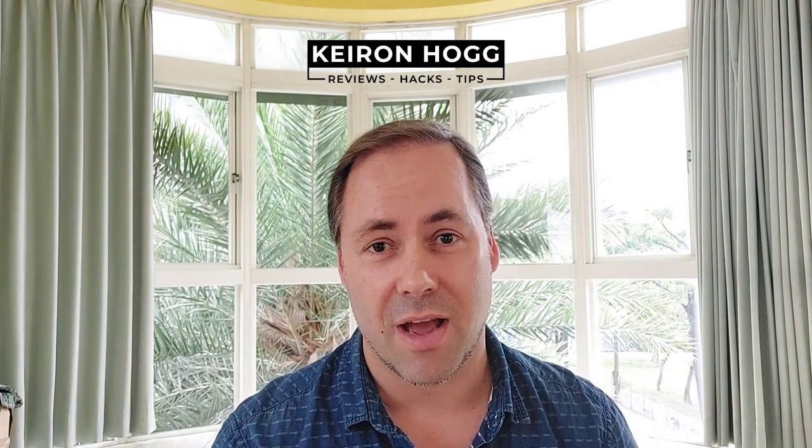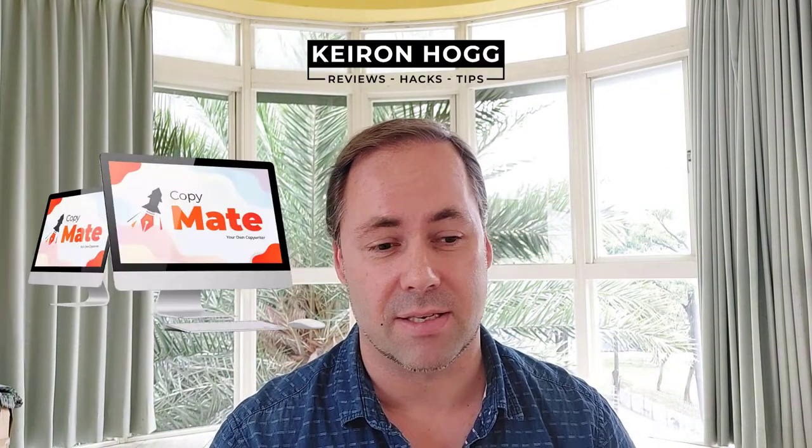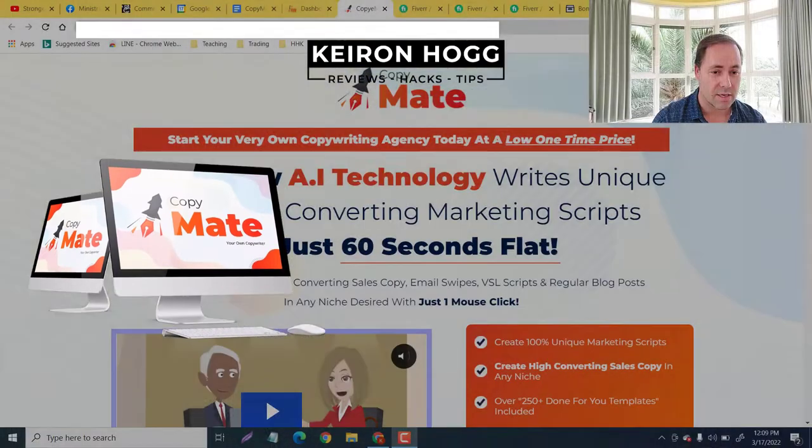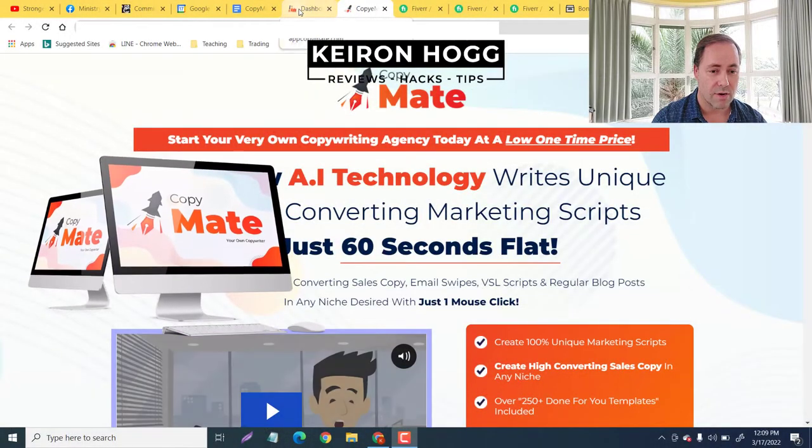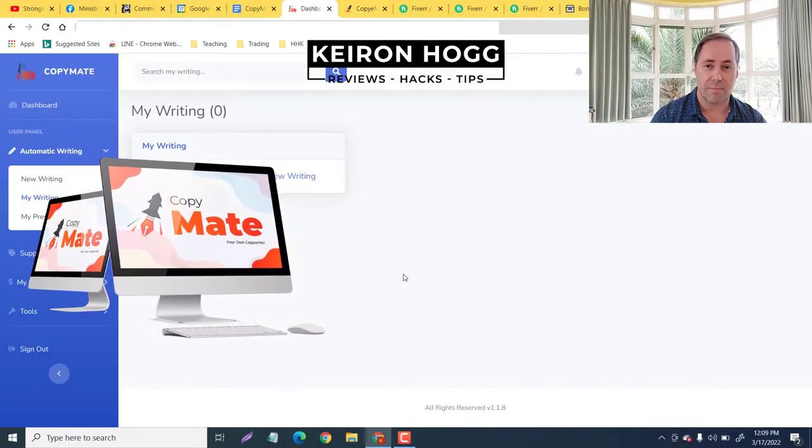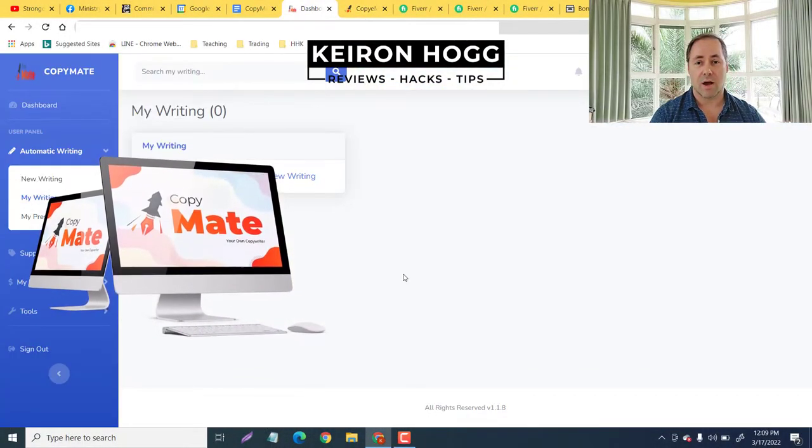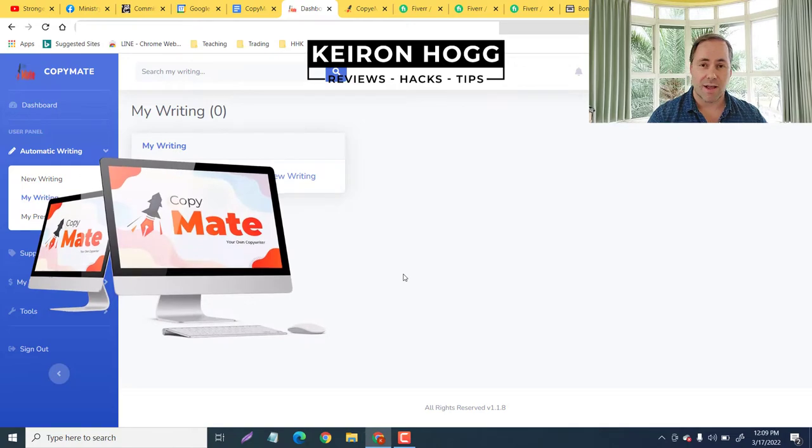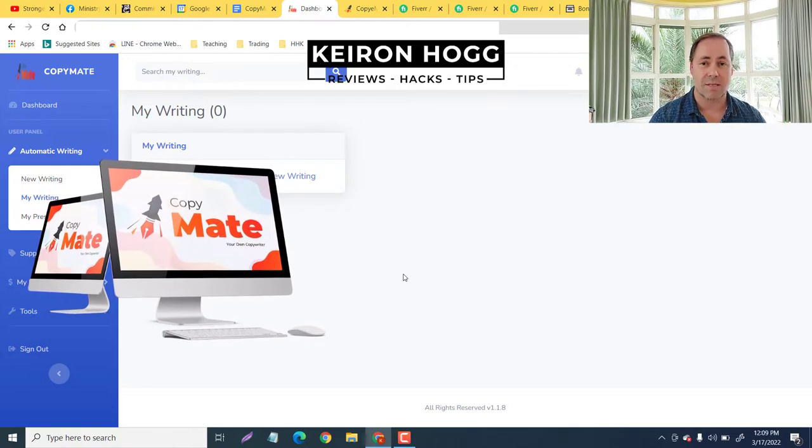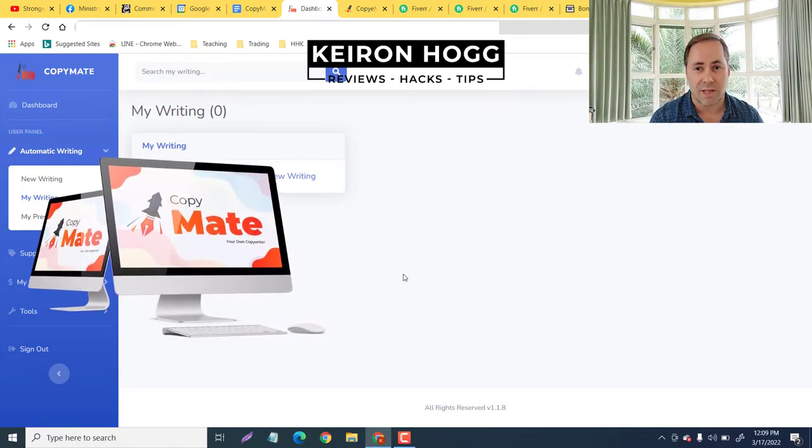CopyMate review. Hey my friends, welcome back. This is Kieran Hogg and in today's video I'm going to be reviewing CopyMate. As you can see down here I have members access and CopyMate is going to help you immensely with just a few clicks.